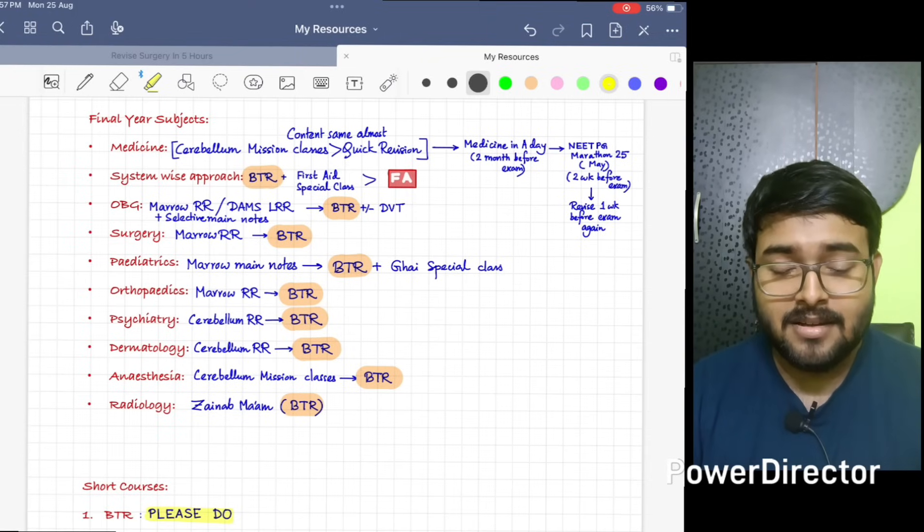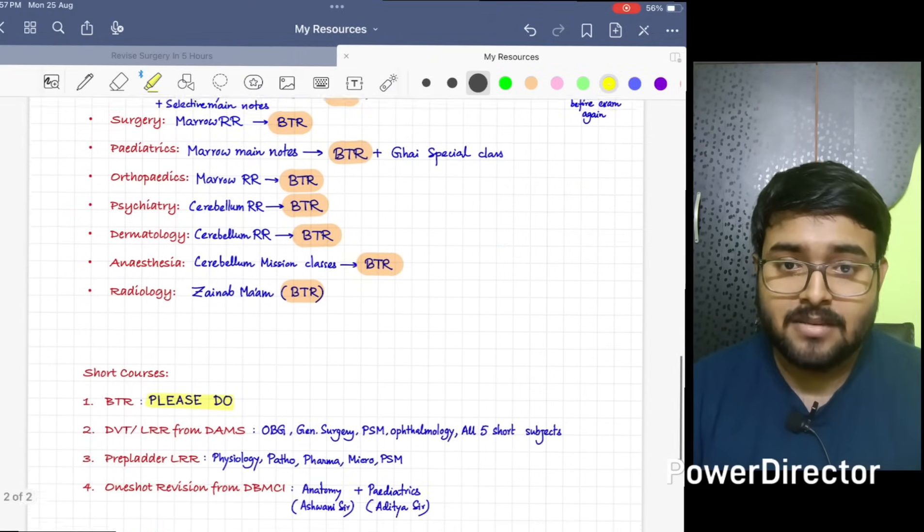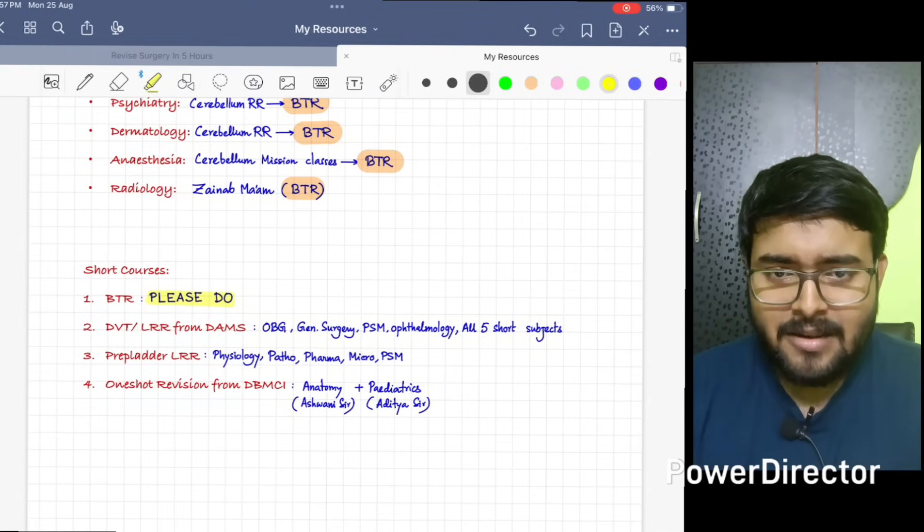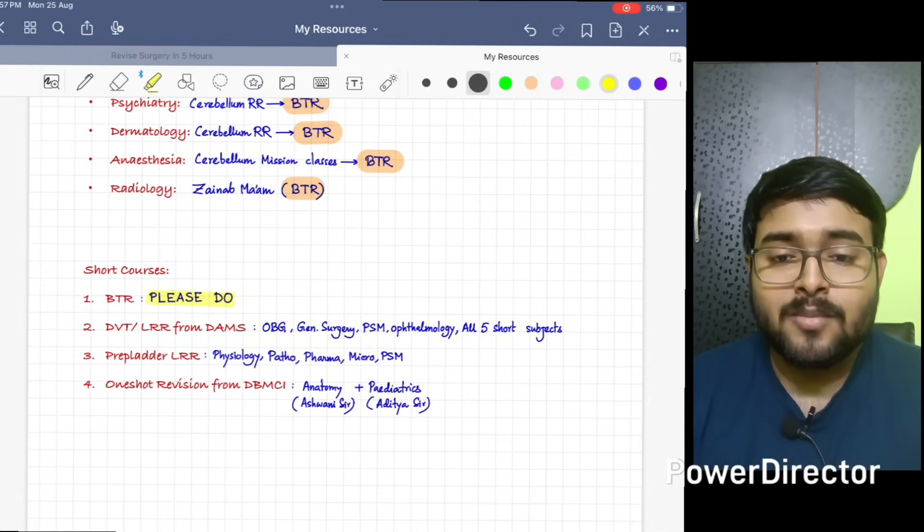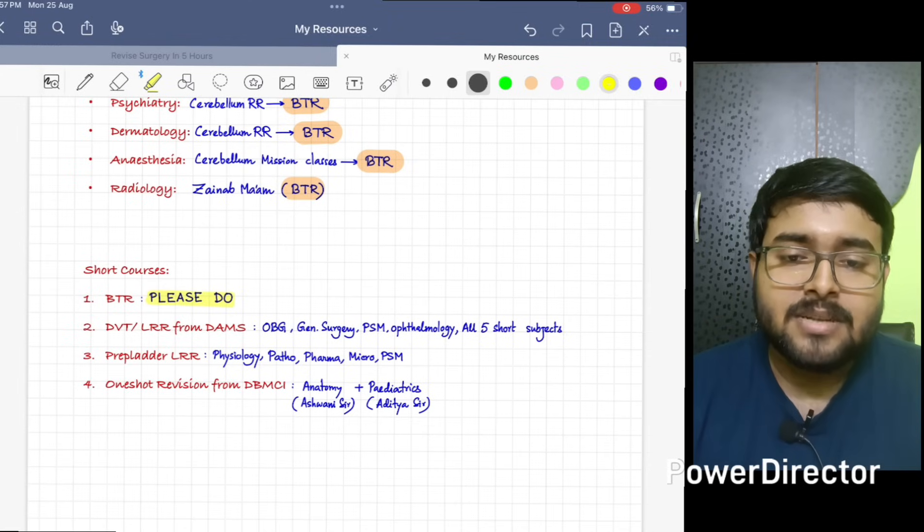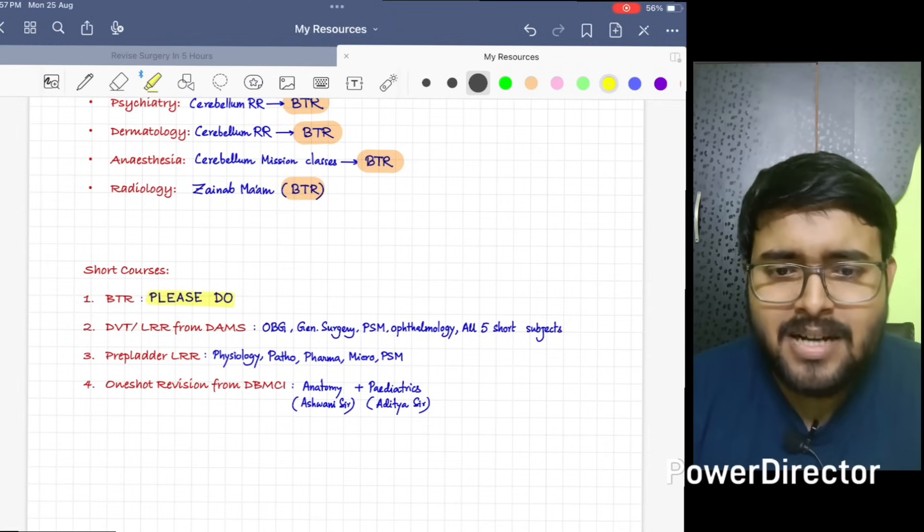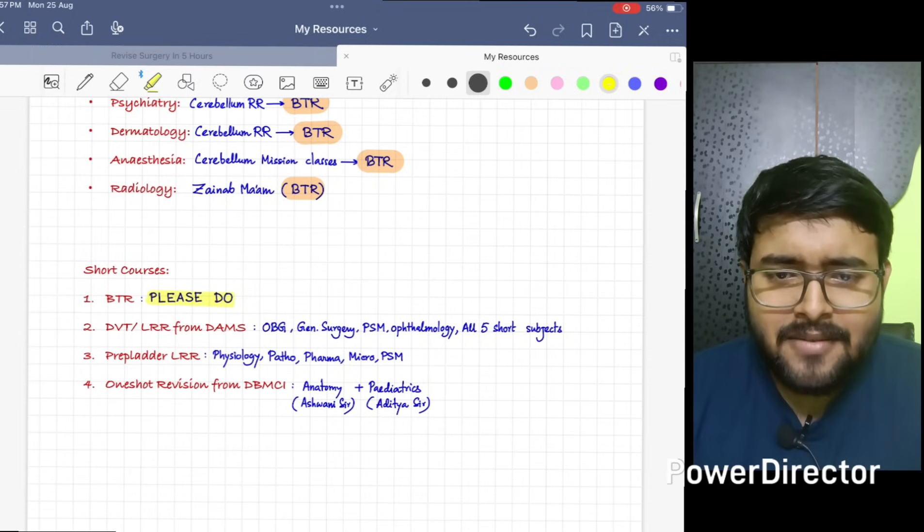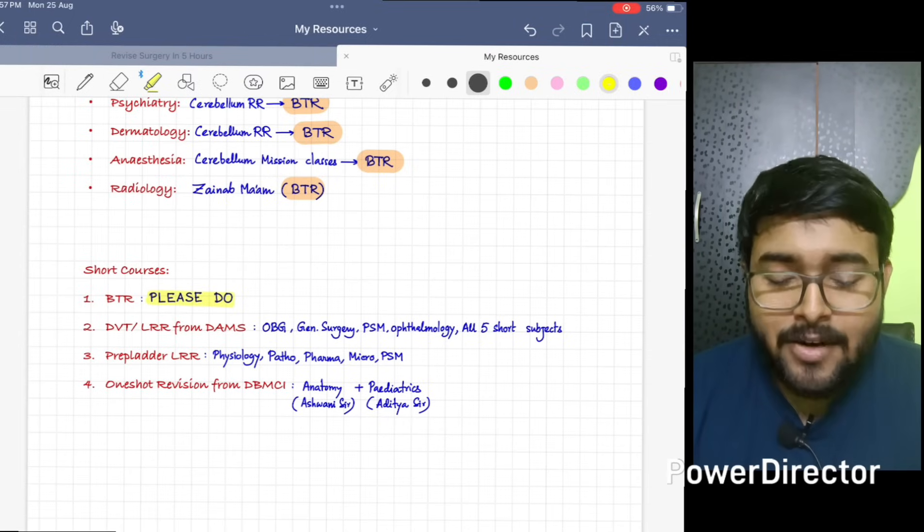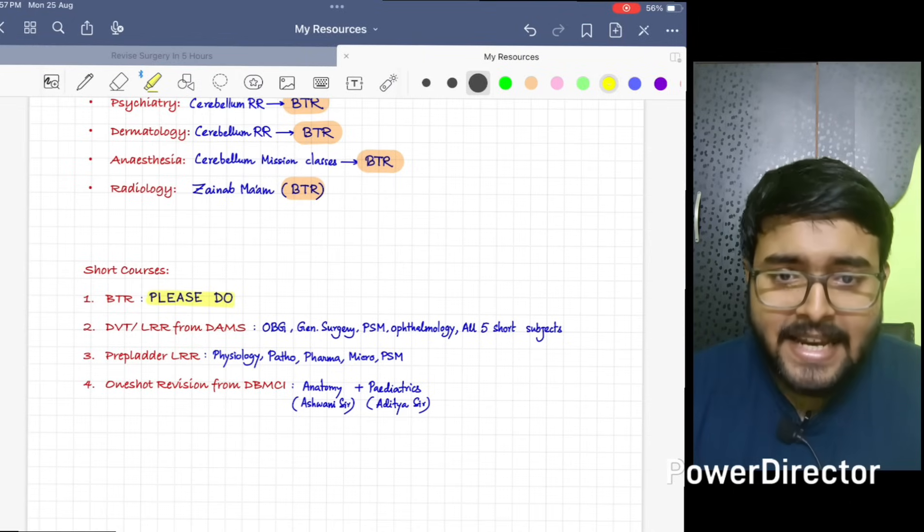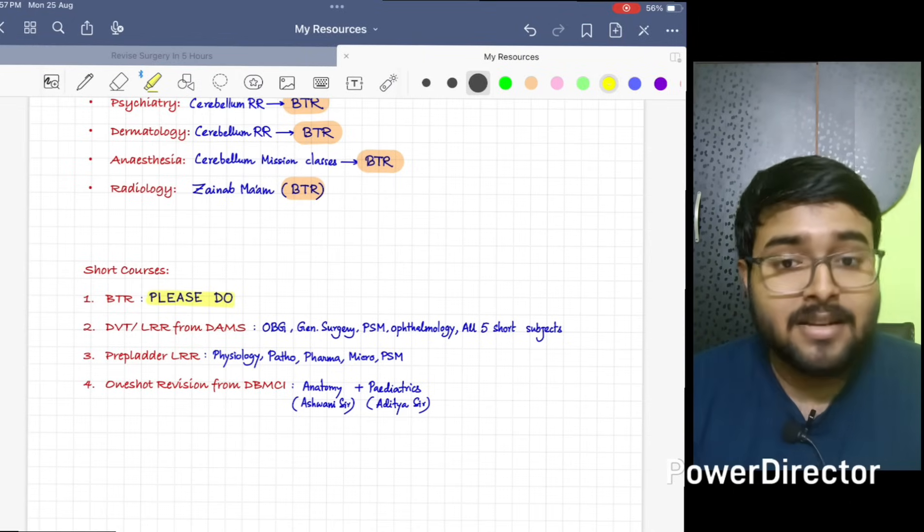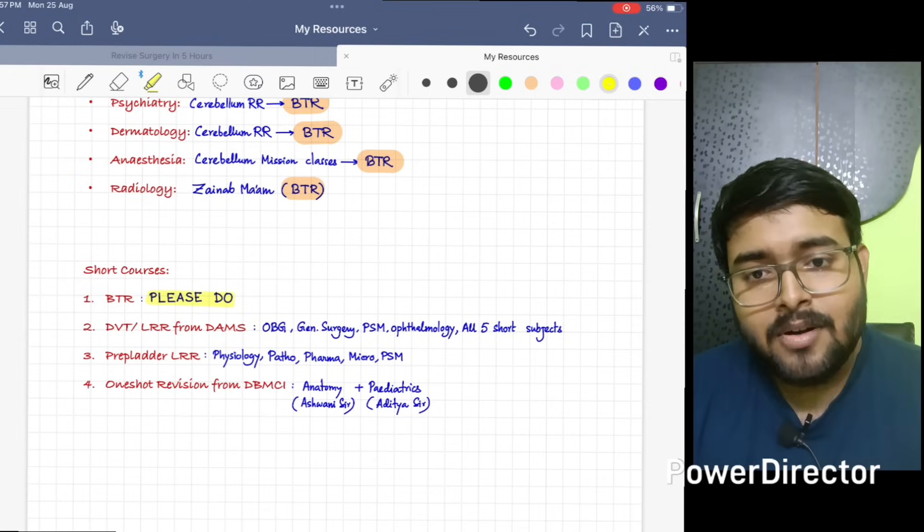For short courses, first is BTR. BTR nowadays almost a must do. It's a huge misconception that BTR is just about MAGA. No, it's not. If it is used properly according to ma'am's schedule, it can be also used as a primary resource. Later in other video, I will talk about BTR, how to use BTR.